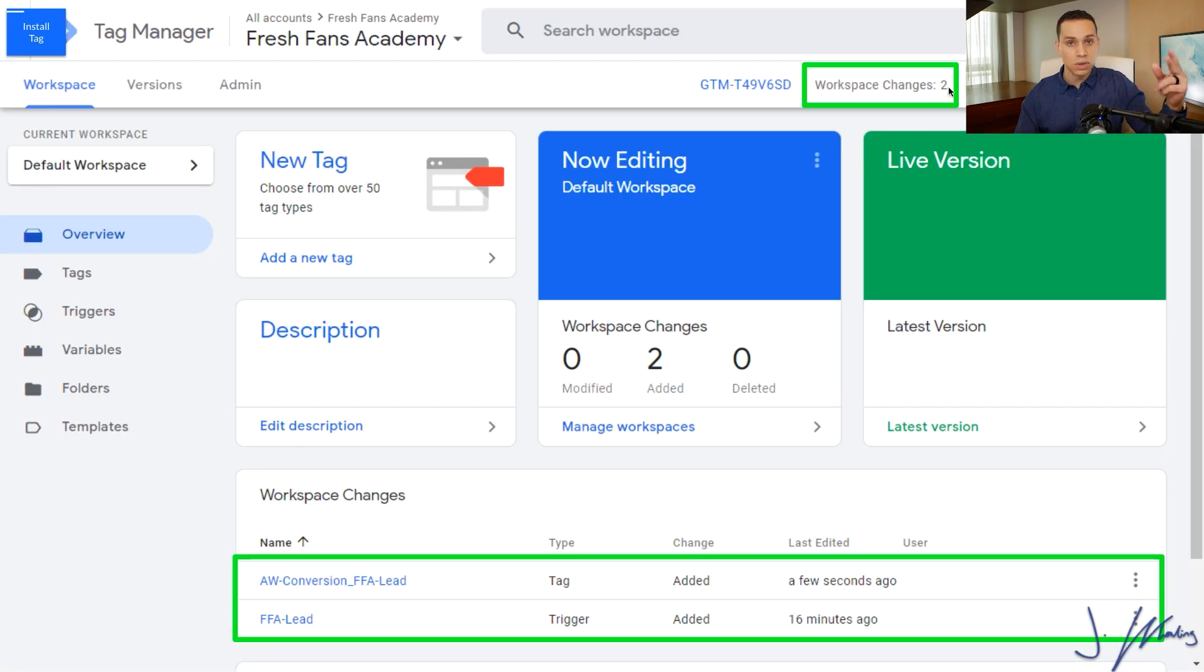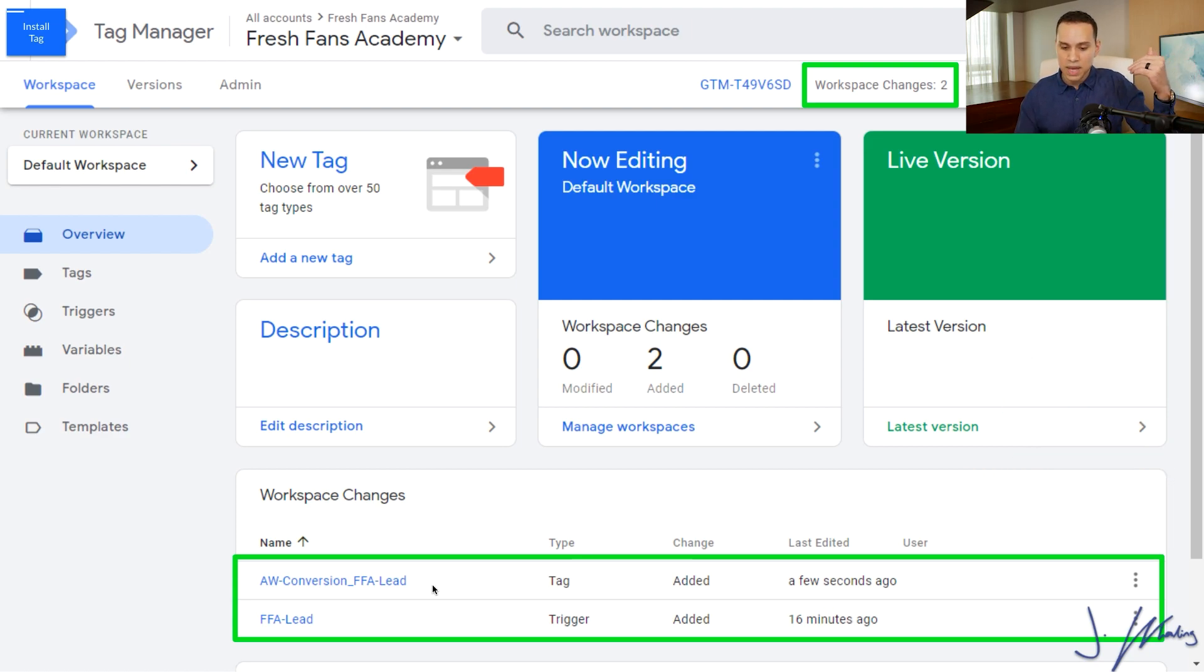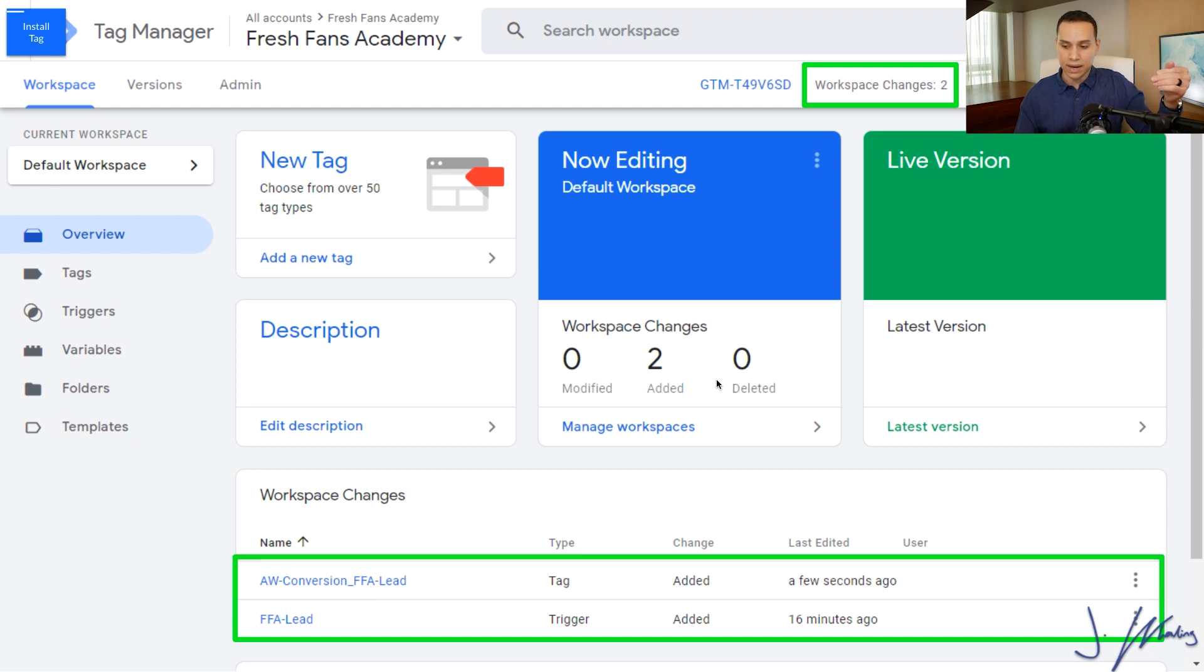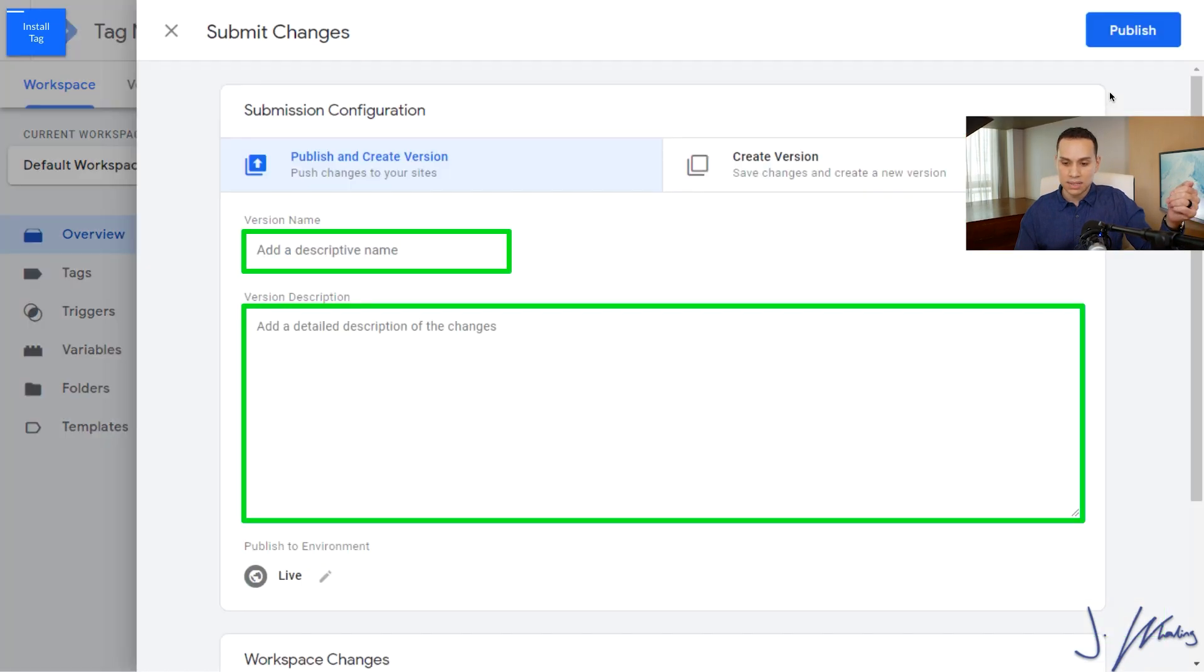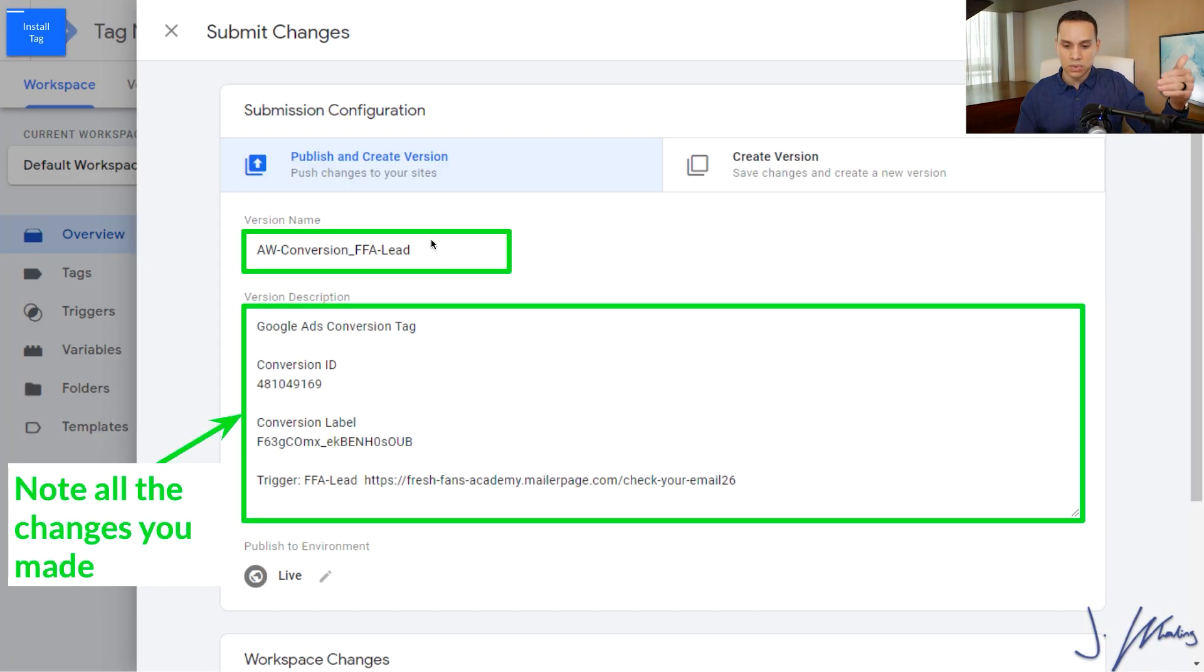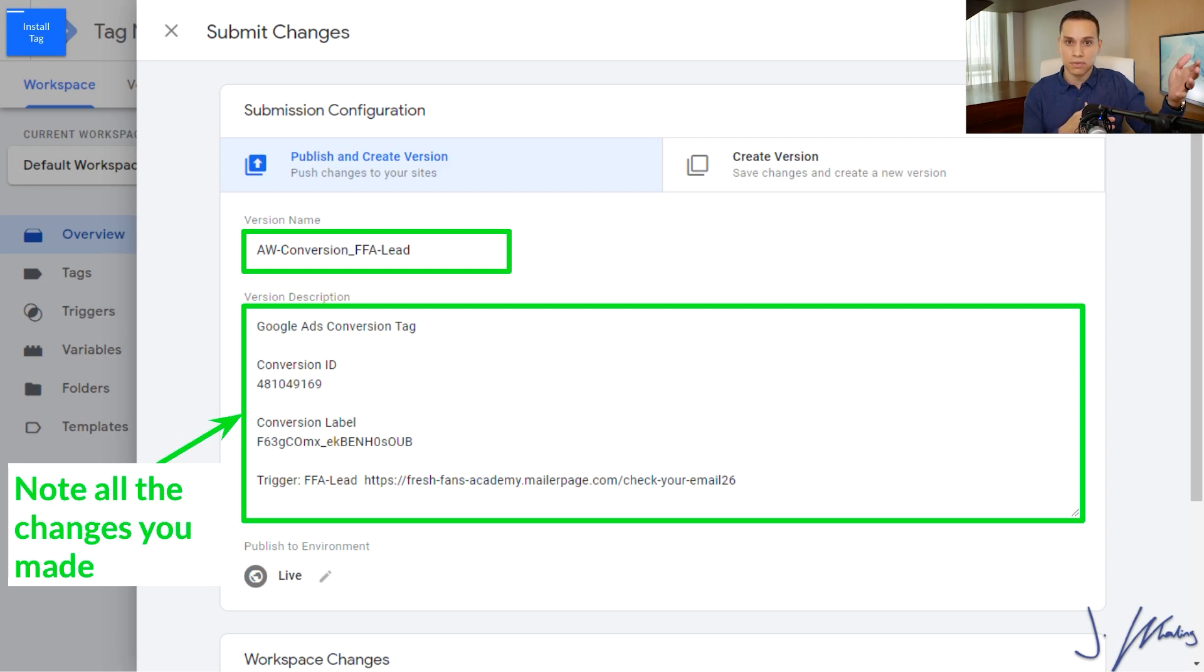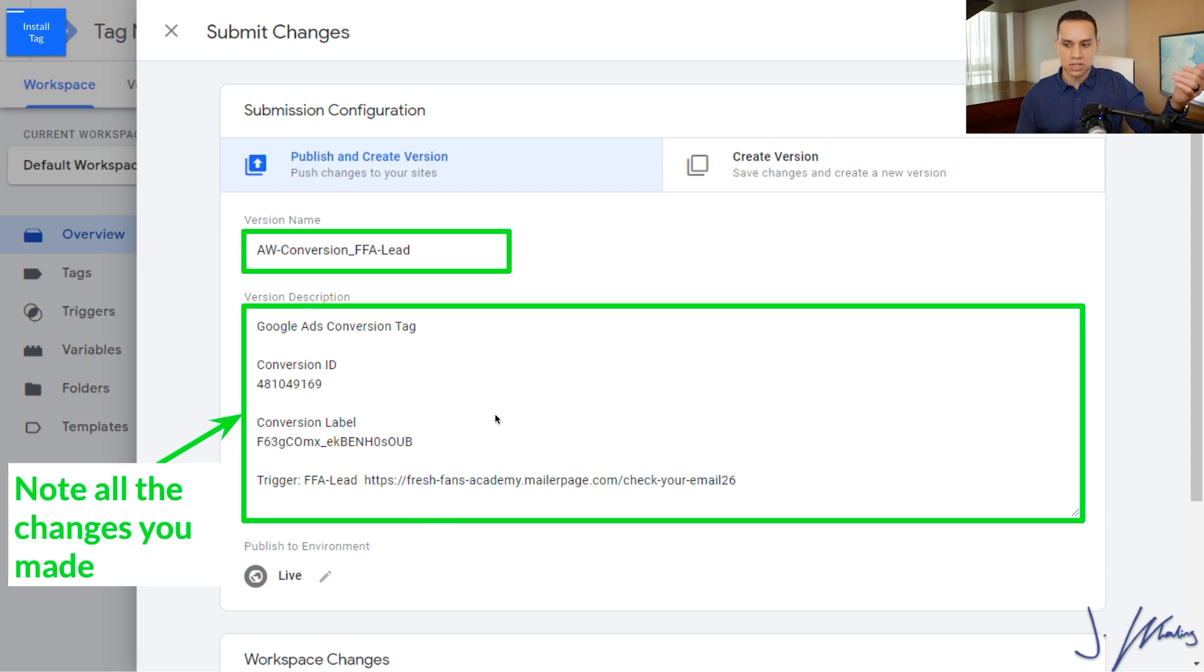We'll come up here and click on save. And then you'll see we have two workspace changes. Now we have the trigger that we set up a couple of minutes ago, because it always takes an embarrassingly long time to make these videos. And then a few seconds ago, we just created our new tag. So that's the conversion tag that we got from Google Ads. We'll come up here and click on submit and we'll just enter a quick description of what we did. I like to copy and paste all the information over again. That way, when someone comes back, literally years later, we have tag managers that are over eight or nine years old. They can easily go through and see what the changes were.